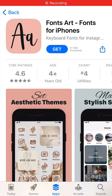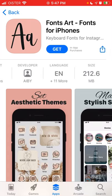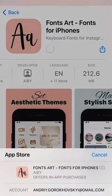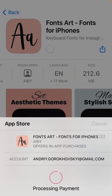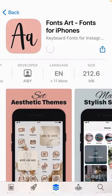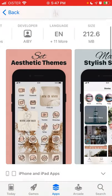Hey everyone, so here is this trending app Fonts Art — fonts for iPhones. Let's try to explore it and install it on iPhone. You can use your Touch ID to install it; it's around 212 megabytes, so it's a pretty large app.